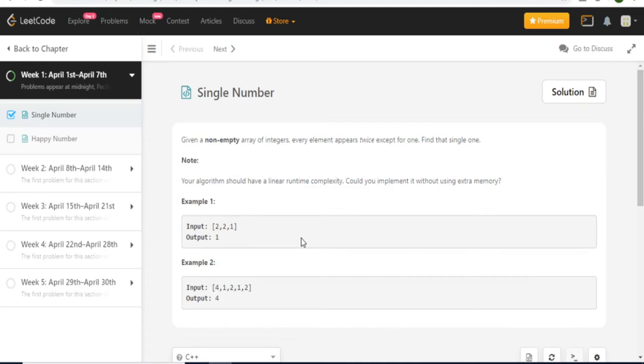What's up guys, my name is Michael and welcome to my YouTube channel. Today we're going to do a 30-day LeetCode challenge. Pretty much after every single day I'm going to go over the LeetCode solution with you guys and explain how to do it.